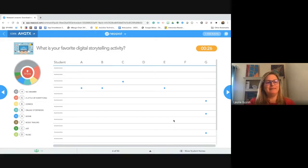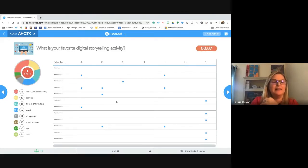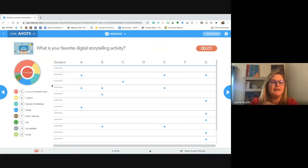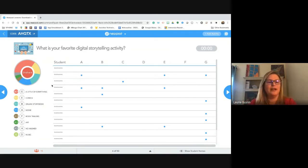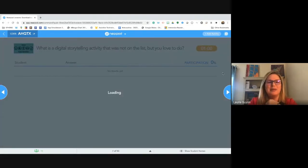Some of you haven't answered yet, so go ahead and hit submit. It looks like a little bit of everything and comics seem to be the big ones. A little bit of everything is what you're saying — you'd like digital storytelling involving comics, creating stories, making movies and book trailers. I was actually on a webinar yesterday about podcasting and I'd never thought of that as a digital storytelling platform, but it totally is.